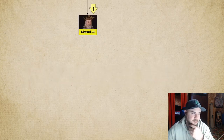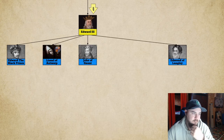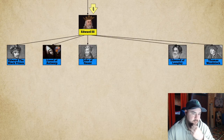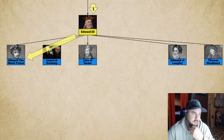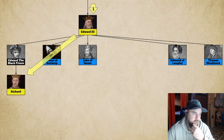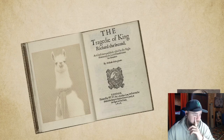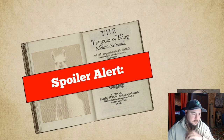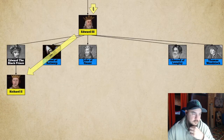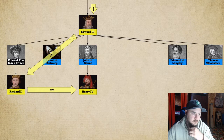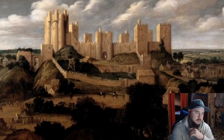Edward III had five sons — Edward the Black Prince, Lionel, John, Edmund, and Thomas — none of which would wear the crown. When Edward III died the throne went to the Black Prince's son Richard II. There's a bunch of drama around Richard II, but history's ending is always the same: bigger army diplomacy. This time from Henry IV, who gets the crown, and Richard II gets starvation and captivity.